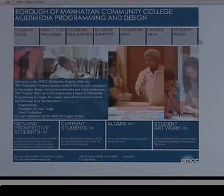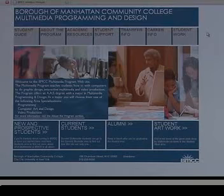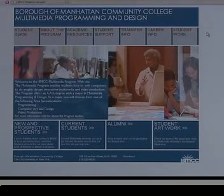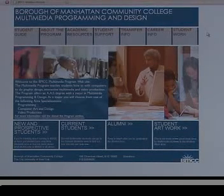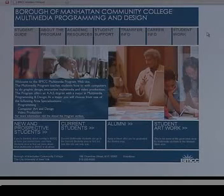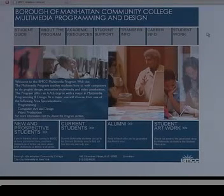This site was created by our students in the MMP460 class, and the assignment here was the client was us. It was a multimedia program, and we needed a new website for the multimedia program. So what the students received were a lot of content and information.